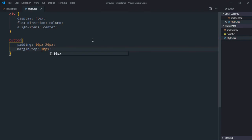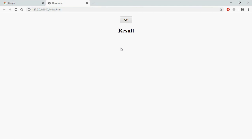Now just save this, open this file in the browser and this is the output. Now let's try to understand how this actually works. On the click of this get button, I want to display a timestamp here. So let's go to the script file.